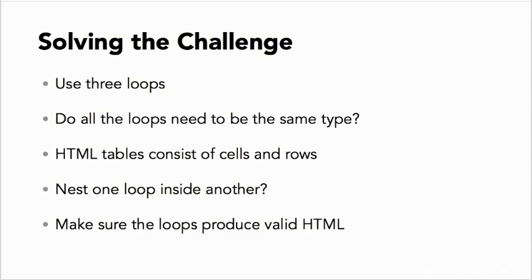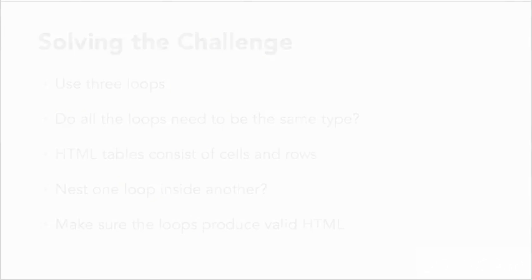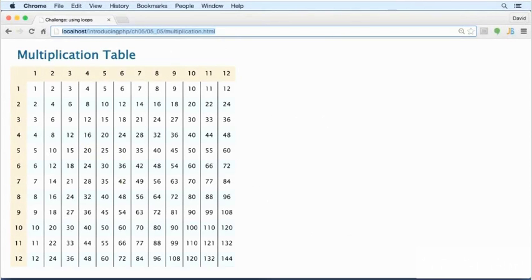You also need to be careful that the loops produce valid HTML. A common mistake with loops is to omit a closing tag, which can make your HTML collapse like a house of cards.